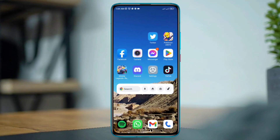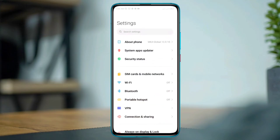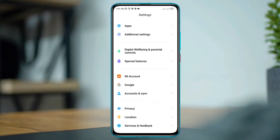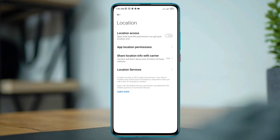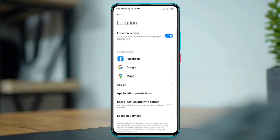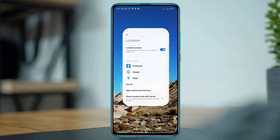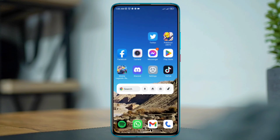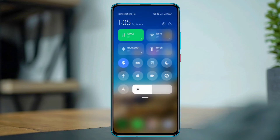To get your verification code for Twitter, first you need to open Settings, scroll down, tap Location, and make sure your location is enabled. Also, you need to check your phone number to make sure that your phone number is activated on your mobile.